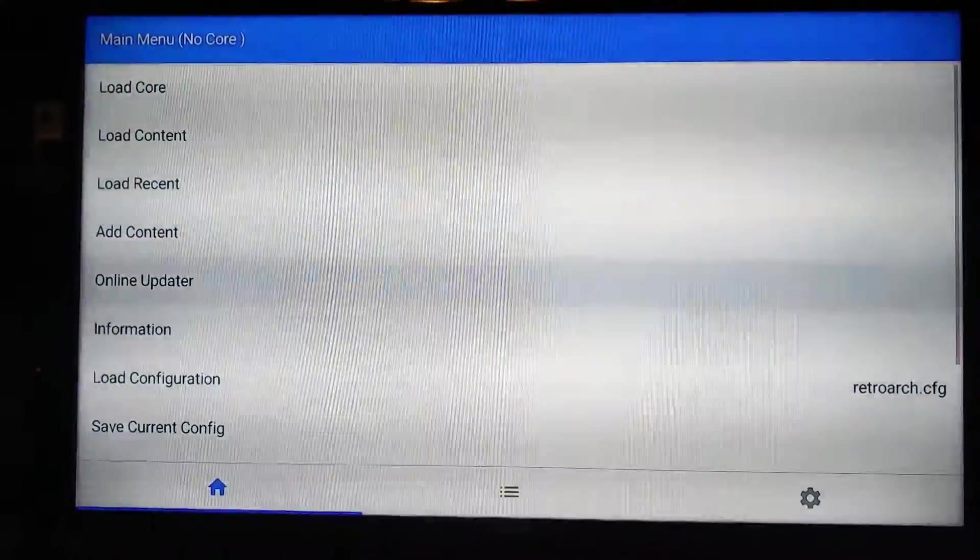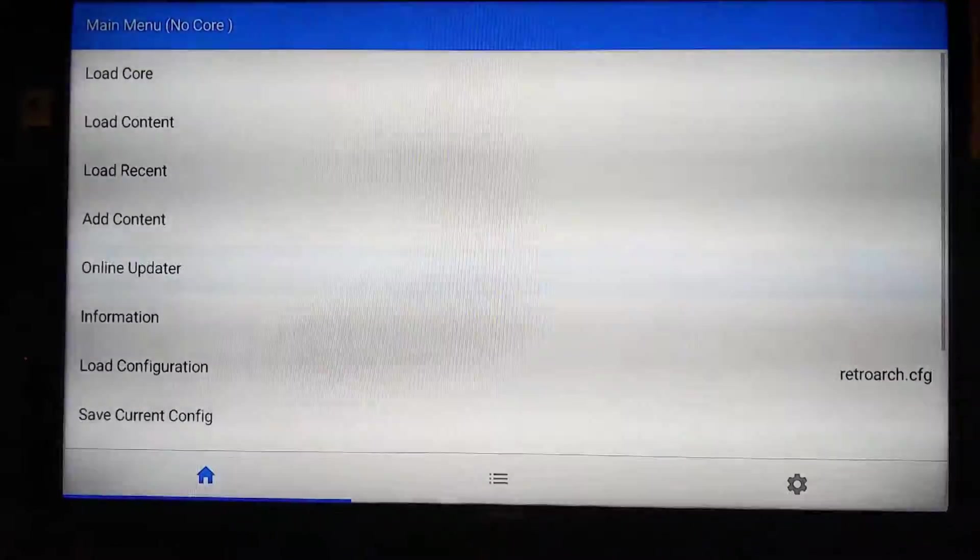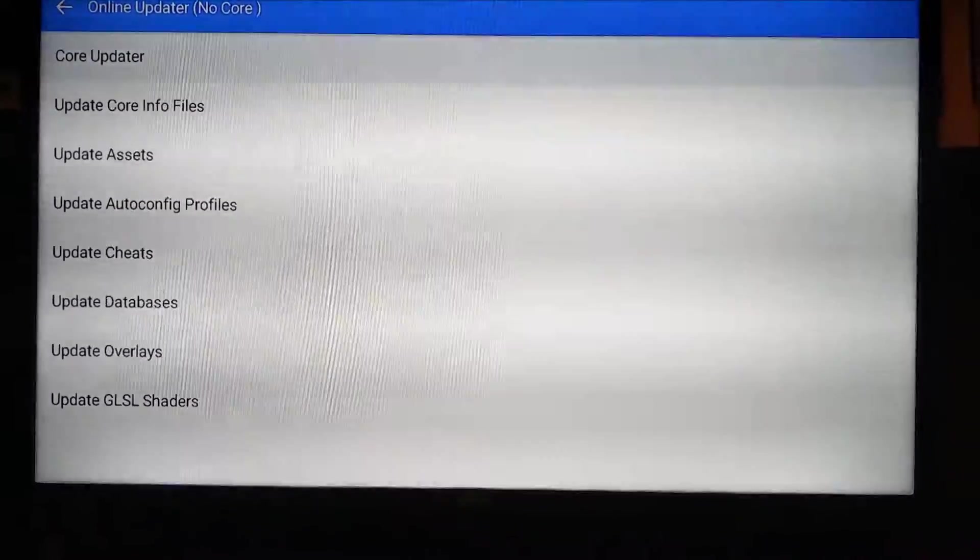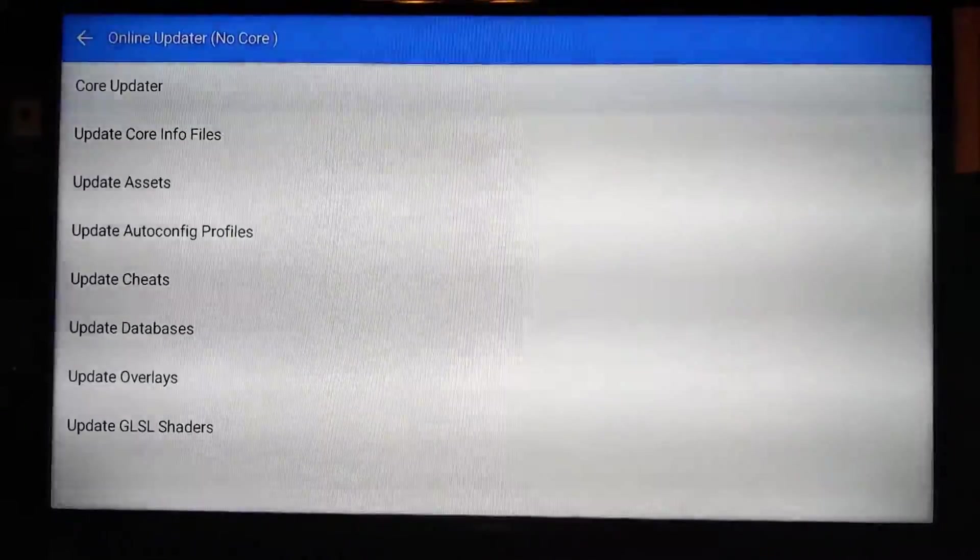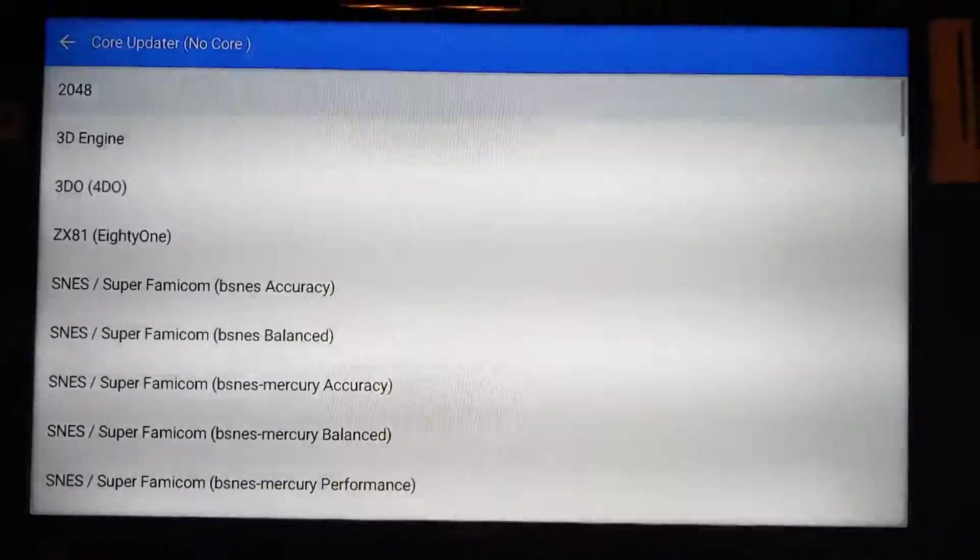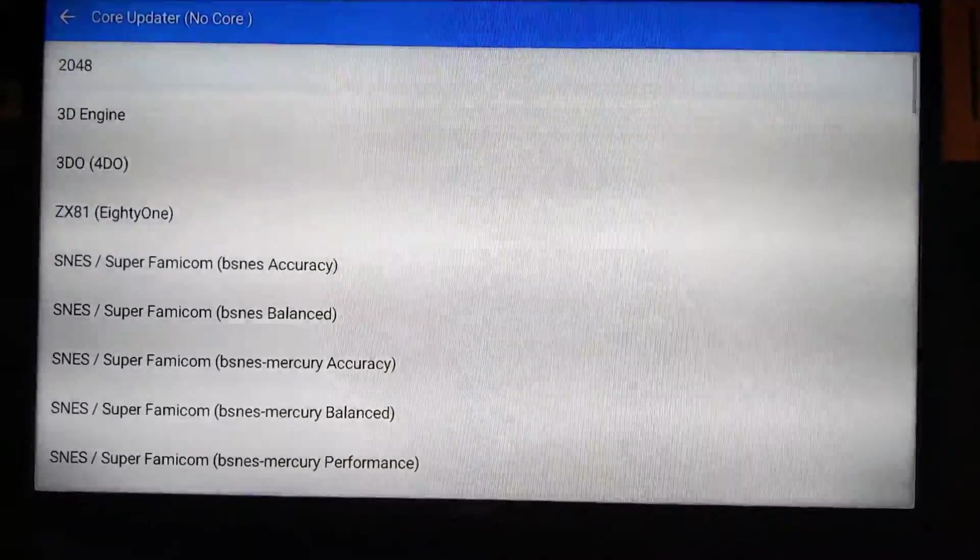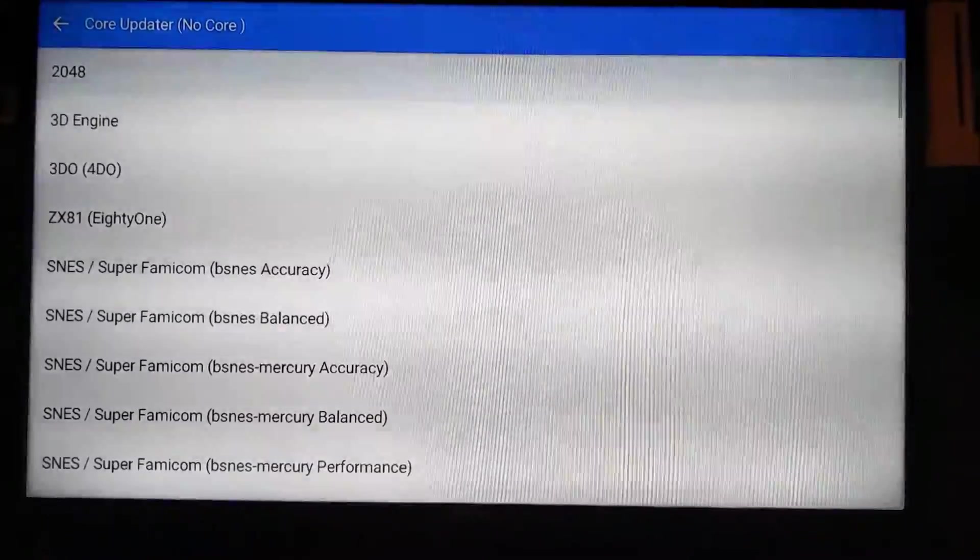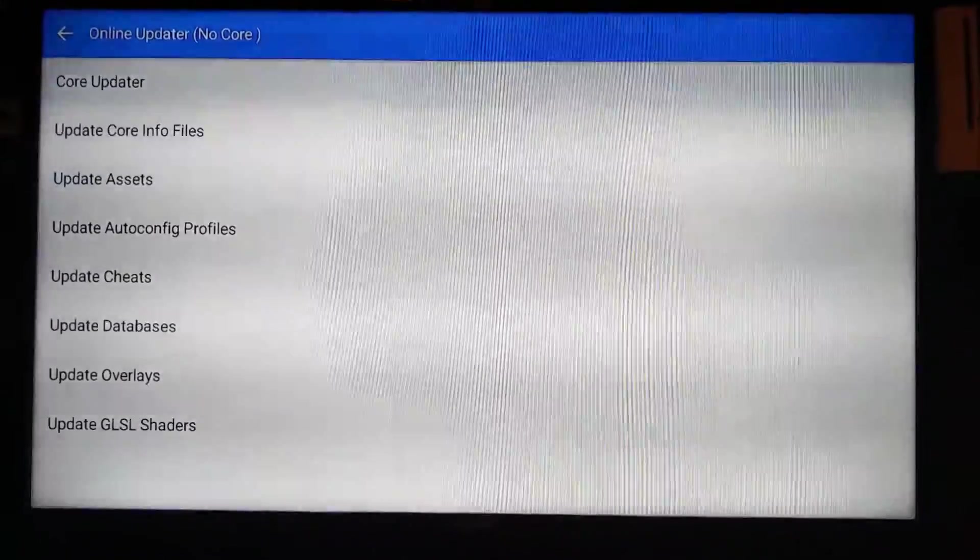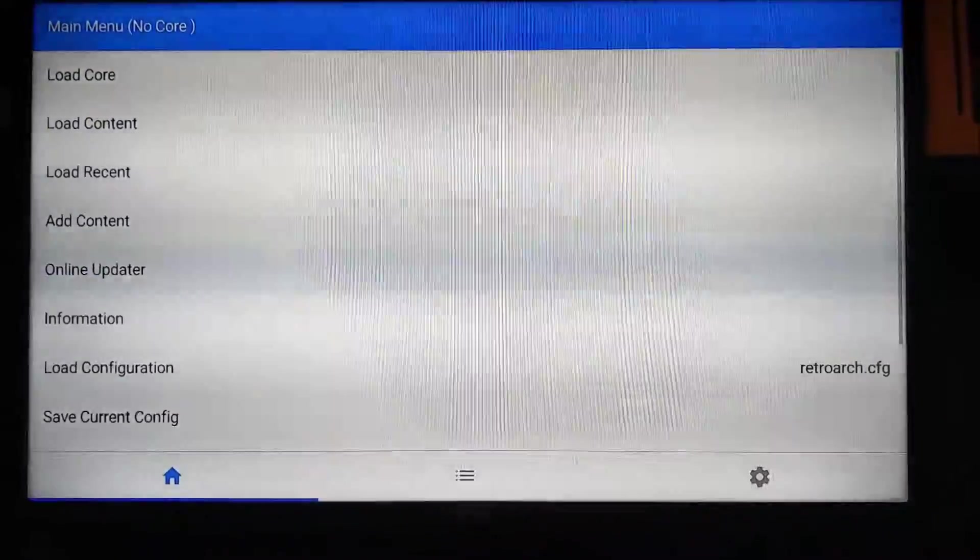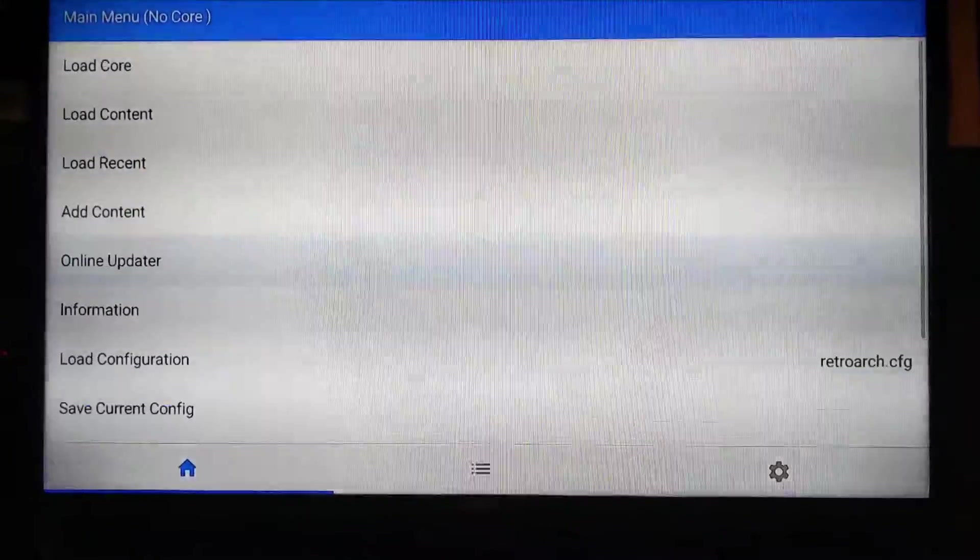So the first thing when you go in here, you want to go to Online Updater. Basically on the Core Updater is where you're going to update all the cores for all the different systems. So what I did is I basically just went through and updated all of them, made sure they're all up to date. I think they are pre-installed, but just make sure they're up to date on all of them for the different systems if you're using Hyperspin or whatever the case.